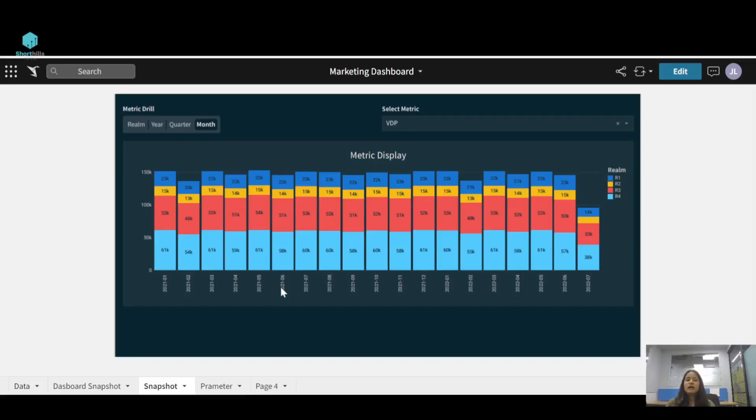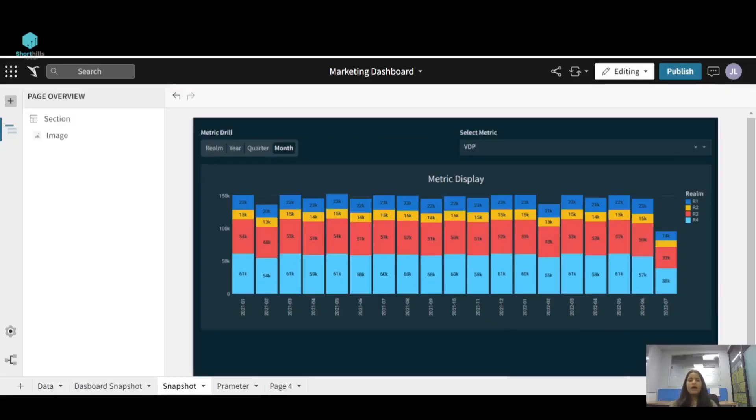So this select metric is our parameter, and we reference this parameter into the metric display bar chart, and they are working hand in hand.